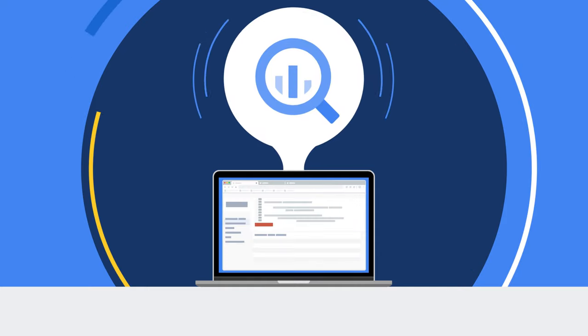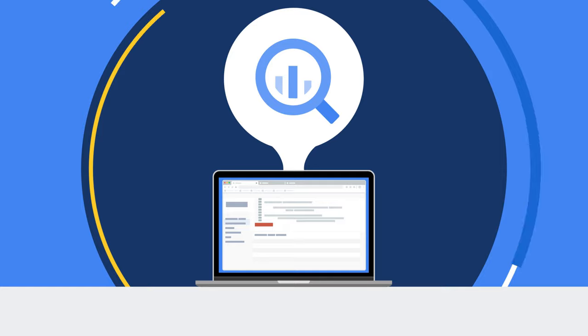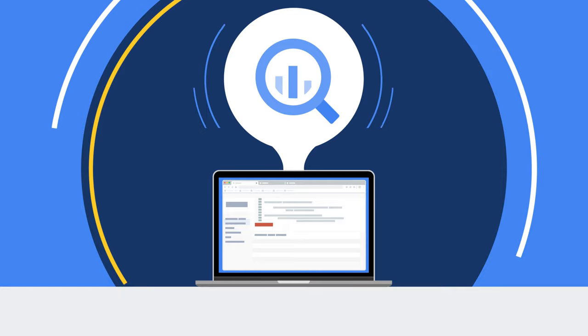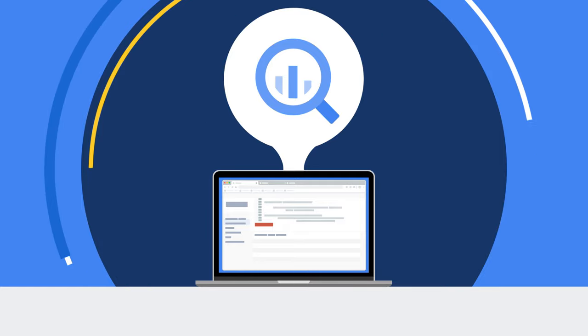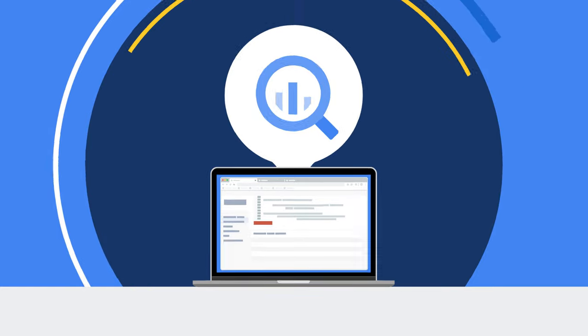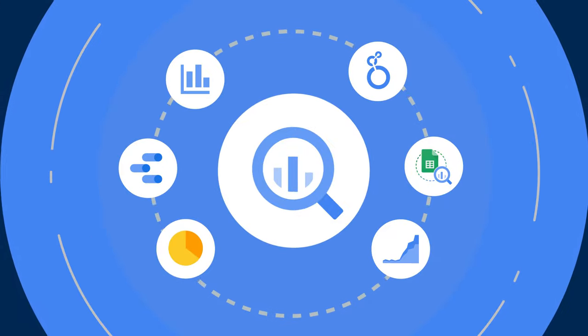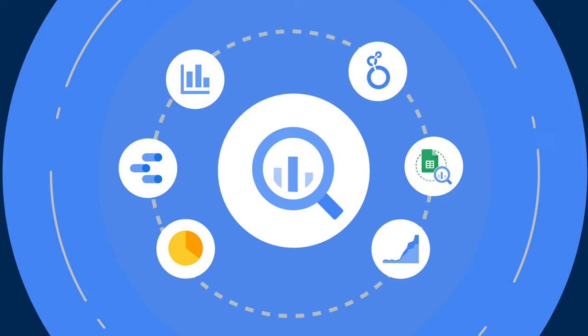When it comes time to visualize your data, BigQuery integrates with several business intelligence tools to help you turn complex data into compelling stories.